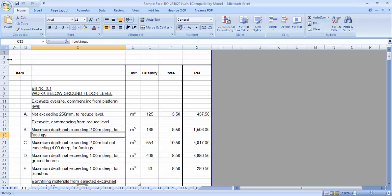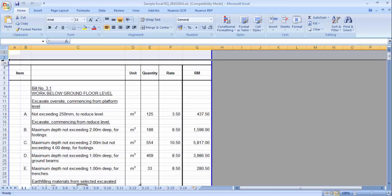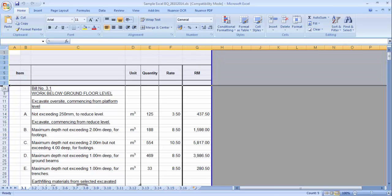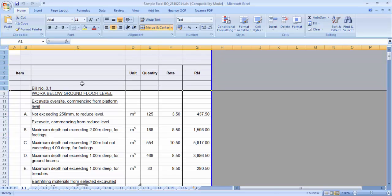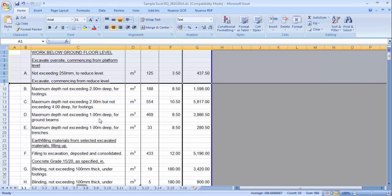Normally one sheet is for one element. You can import all sheets together, but you need to remove some things first. You need to remove the headings.